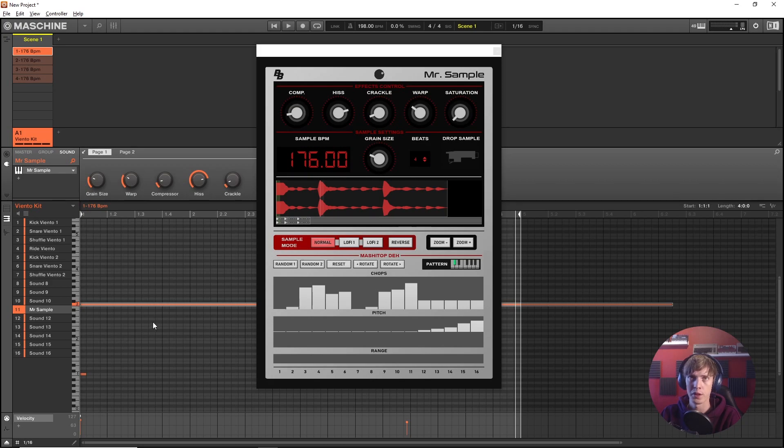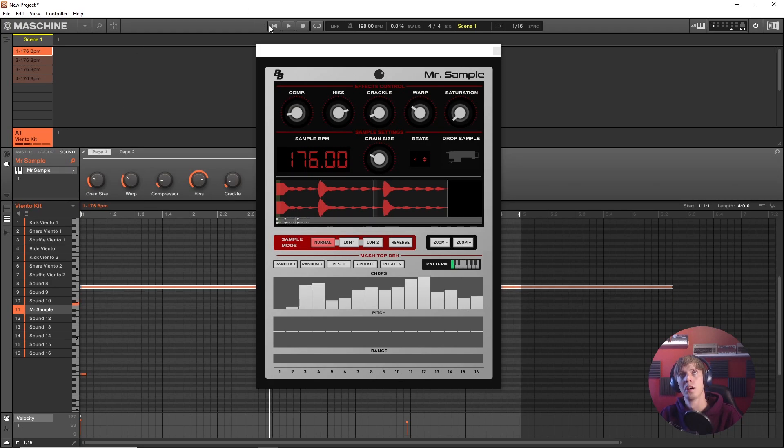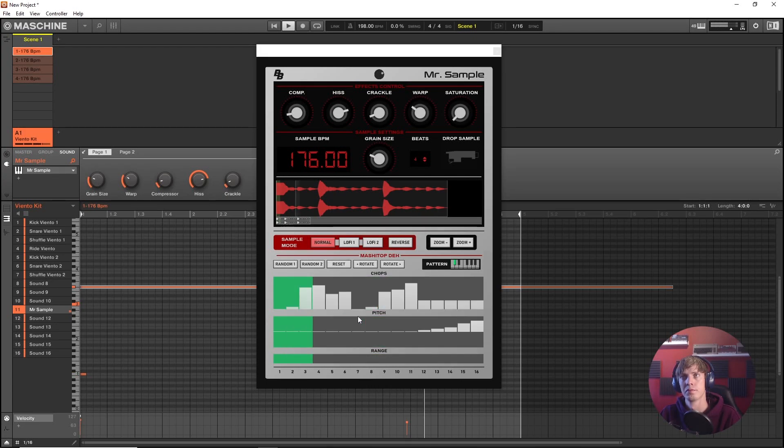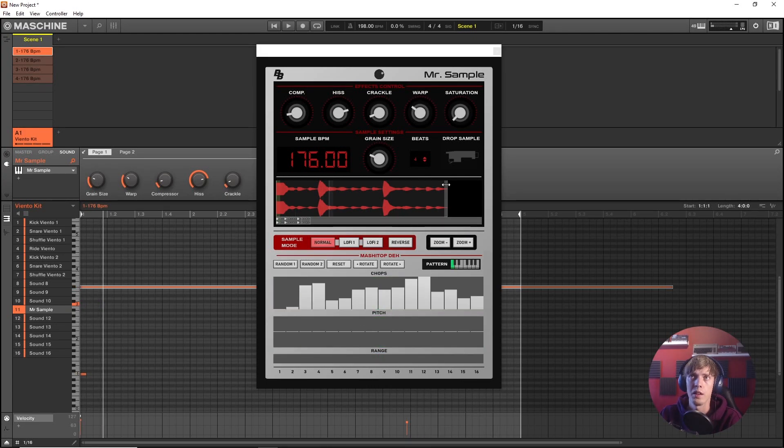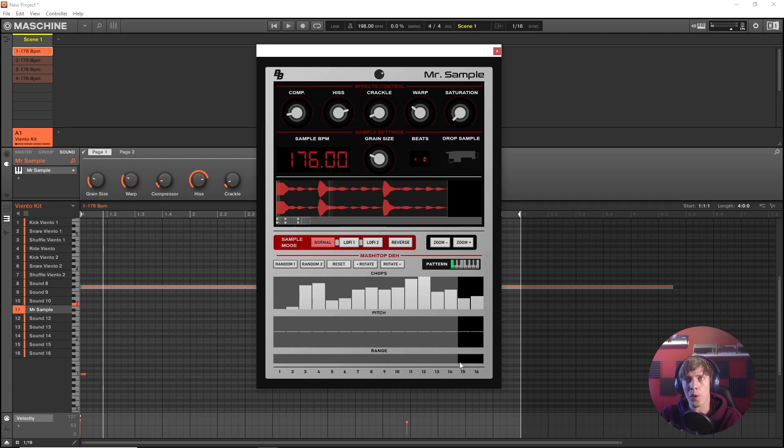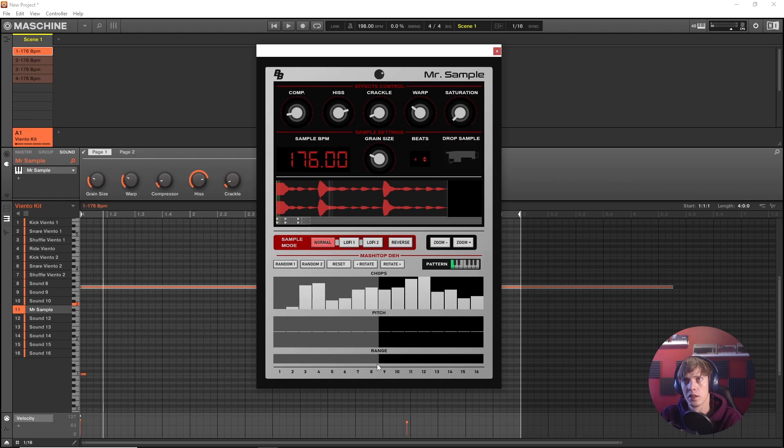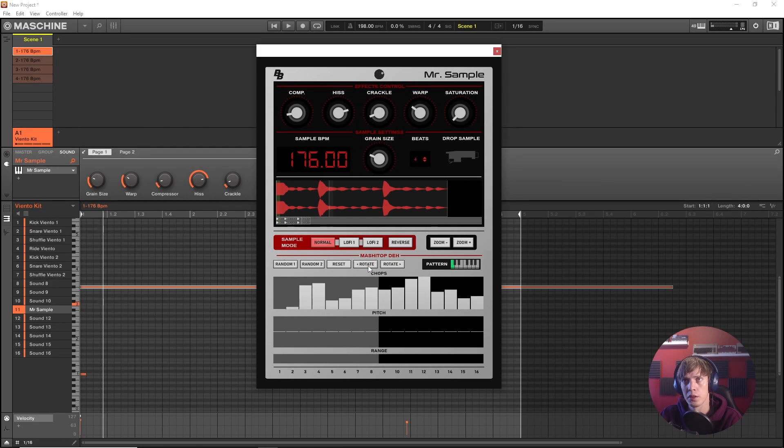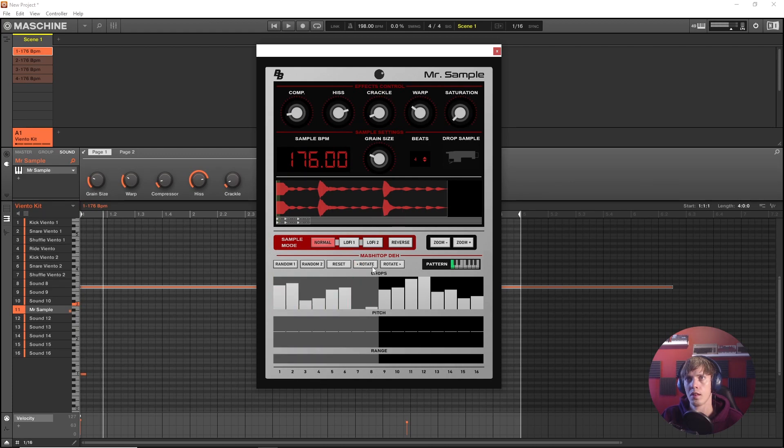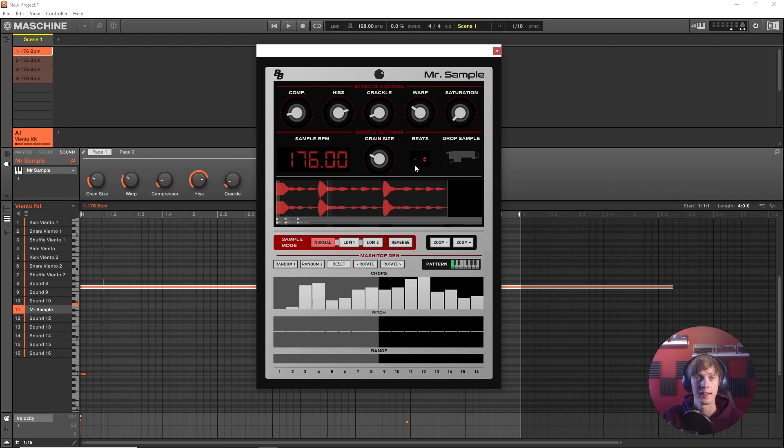So if we would scoot this up. You see. And the effects are pretty straightforward. One more thing I'm gonna show you is that if you're working with a range, like this for example, the rotate buttons will rotate only the parts, only the chops within that range. All right, and that's about it.